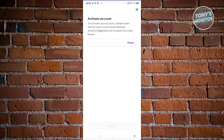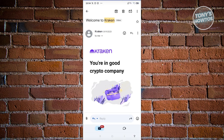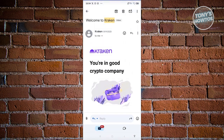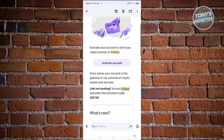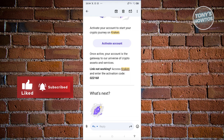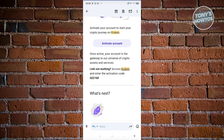Now we need to verify the activation link that was sent to your email address. Open up your Gmail — you should receive an email from Kraken that says 'You're in Good Company' and 'Welcome to Kraken.' Scroll down and you can use the Activate button to activate your account, or use the activation code shown on your screen.